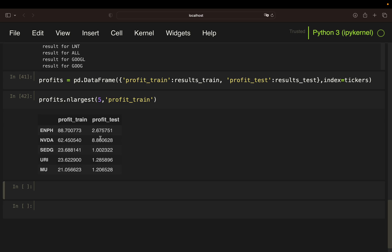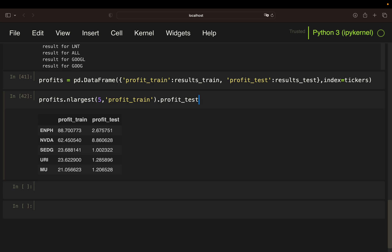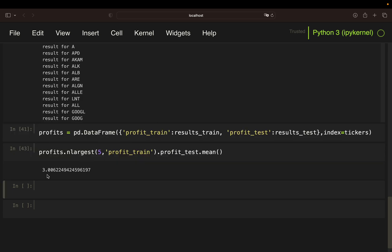But if you would buy an equal weighted portfolio out of these assets here in 2019, you would just take the mean profit of this one here to get your portfolio performance. If you just take the top asset, you would get this profit. If you take the top two assets, you take the mean profit of those two and so on. But if you want to take the mean profit of that portfolio, you would just take profit_test and then mean. And then you see, you have roughly 3x your capital, or you have made 200% profit here.